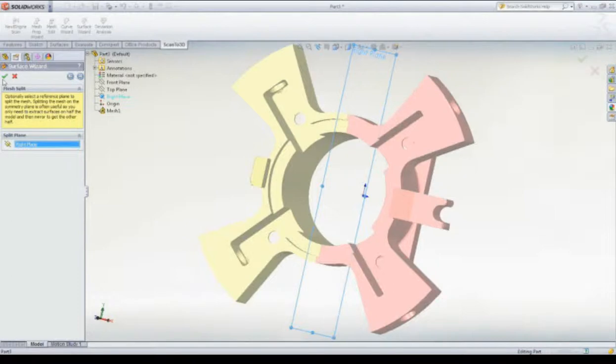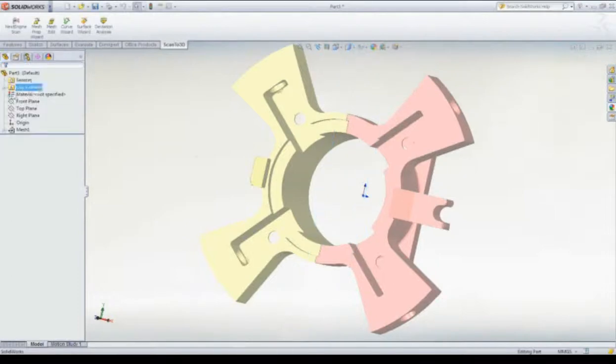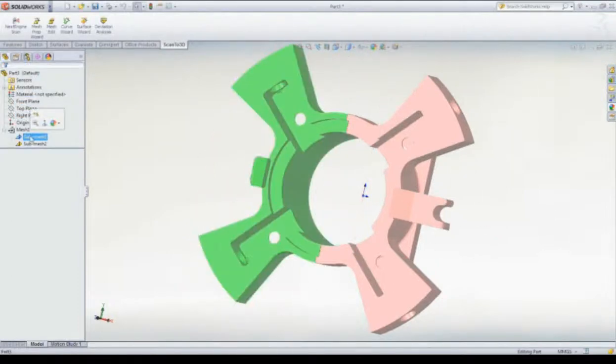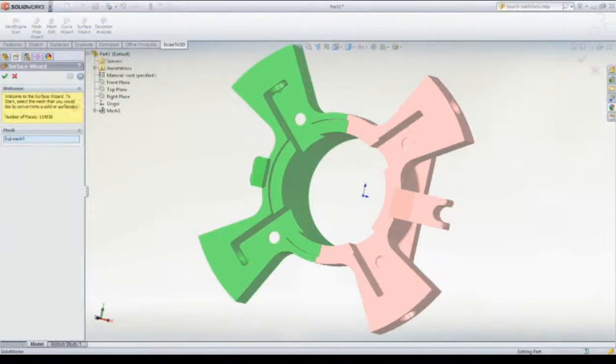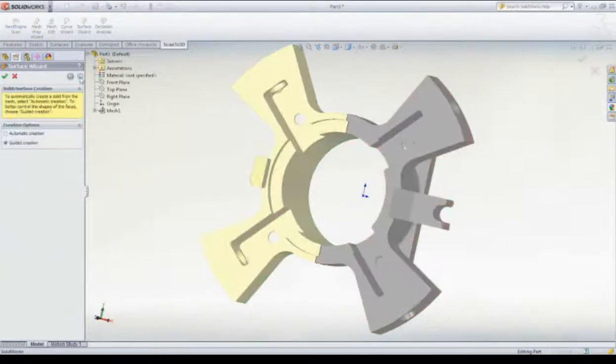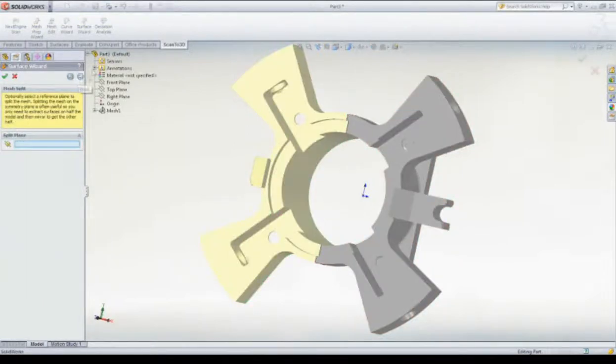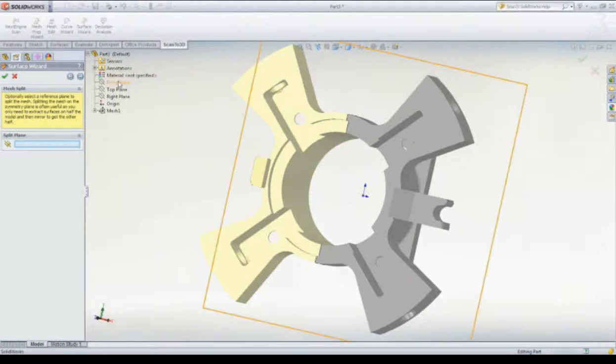First, we'll break the mesh up into quarters. As a symmetrical part, we can mirror and pattern our work later. To this, the Surface Wizard allows us to symmetrically break the mesh up.